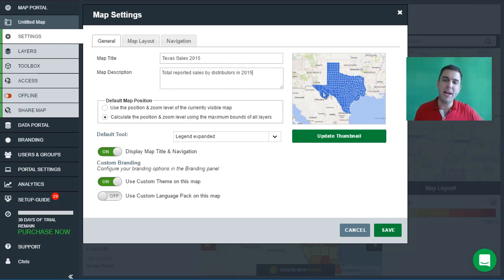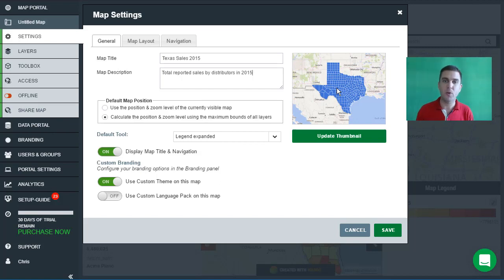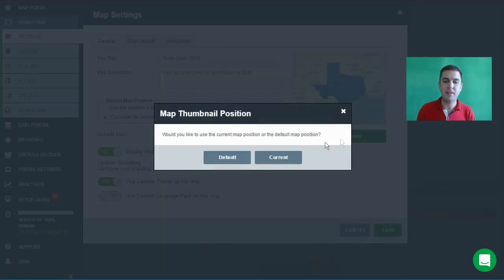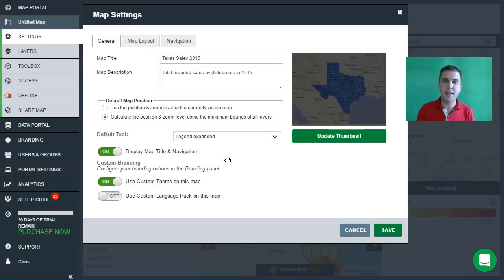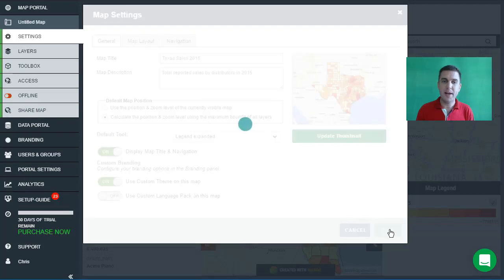You'll notice that the thumbnail here is still showing the default blue. This thumbnail is what will be displayed in your map portal and also on social networks if you share the map via Facebook, Twitter, or LinkedIn. So let's click the update thumbnail button to update it — we'll now see the quantity style map, the same as the one on screen.